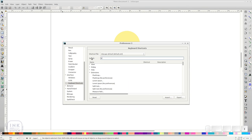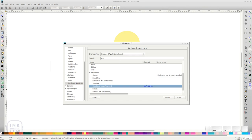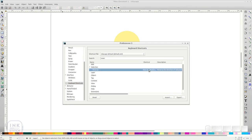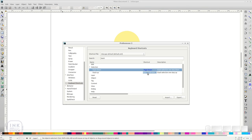Next, search for Simulate and enter Ctrl Shift L. Then add Ctrl R to reverse the path direction. And finally Page Down for Stack Down and Page Up for Stack Up.